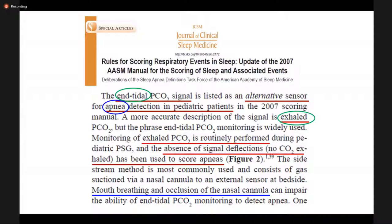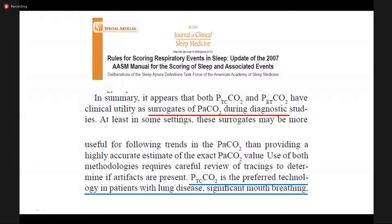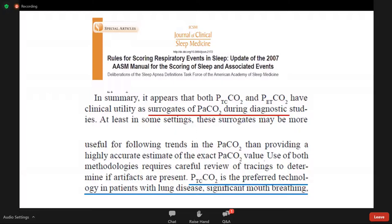Exhaled CO2 is routinely performed during diagnostic pediatric polysomnography, not to measure the CO2 content, but to evaluate the accuracy of the flow signal. However, this measure has limitations: with mouth breathing or occlusion of the nasal cannula, it can impair the ability of end-tidal CO2 to detect apnea. Another surrogate is PaCO2 — the CO2 in the circulation — and transcutaneous CO2 is the preferred technology to measure CO2 in patients with lung disease or significant mouth breathing.